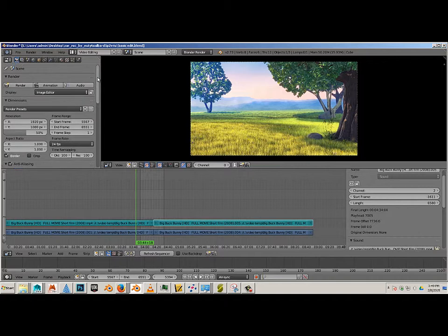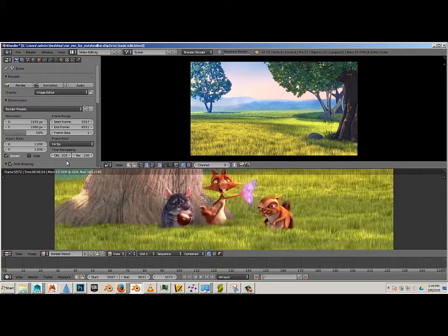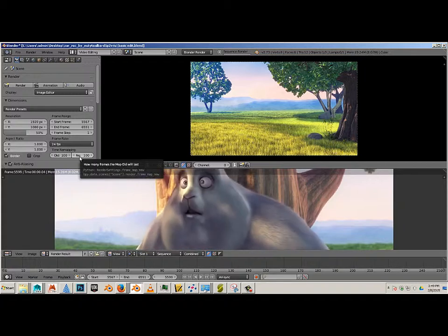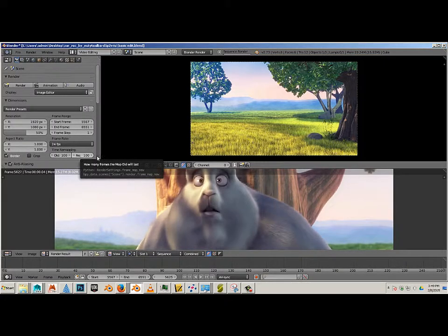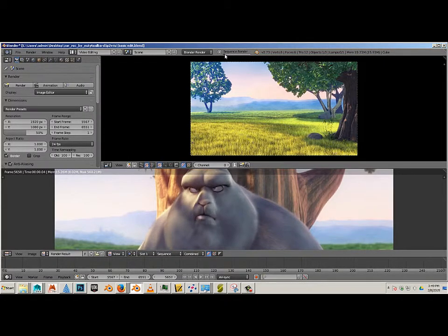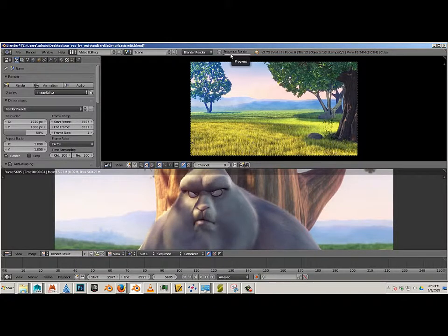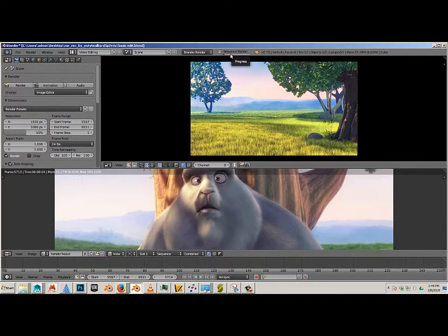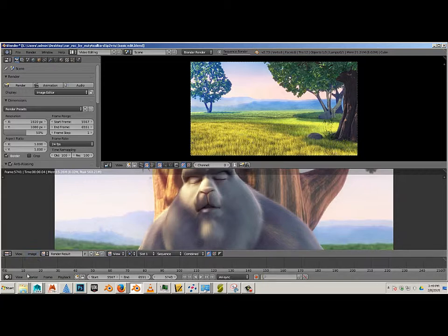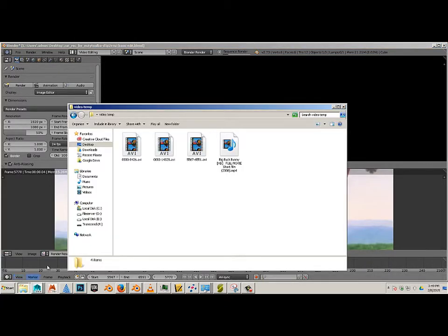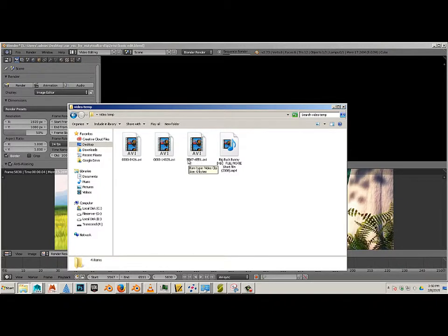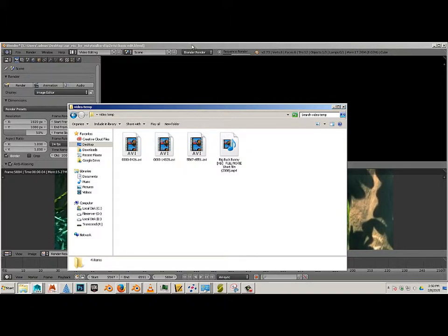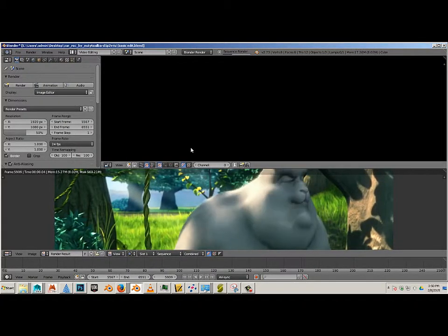Alright, with all those in place I can hit Animation and it will start. You'll see a little time indicator at the top. Also, what you'll see in the folder is a new one with the key frames that you're rendering, with the frames that you're rendering. So we'll let that play out.